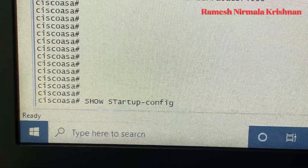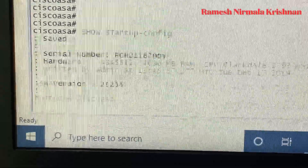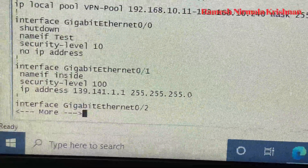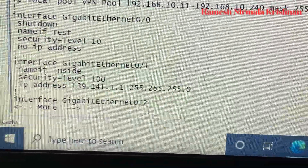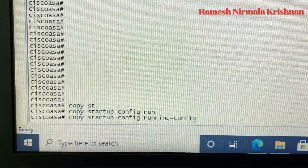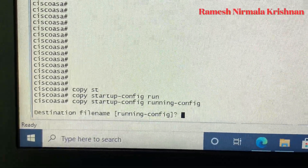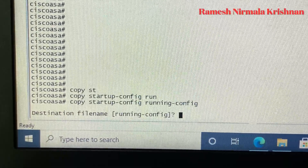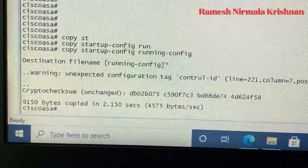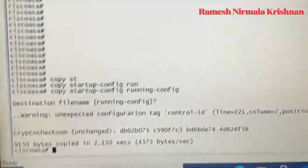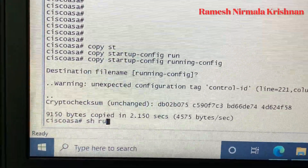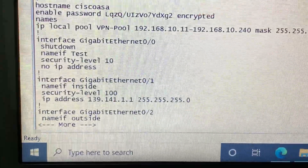Both 'show startup-config' and 'show configuration' will display the startup configuration. To restore the old configuration to the running configuration, apply this command: copy startup-config running-config. The destination file is running-config — just press Enter. Yes, the startup configuration is now moved to running configuration. You can verify with 'show run'.